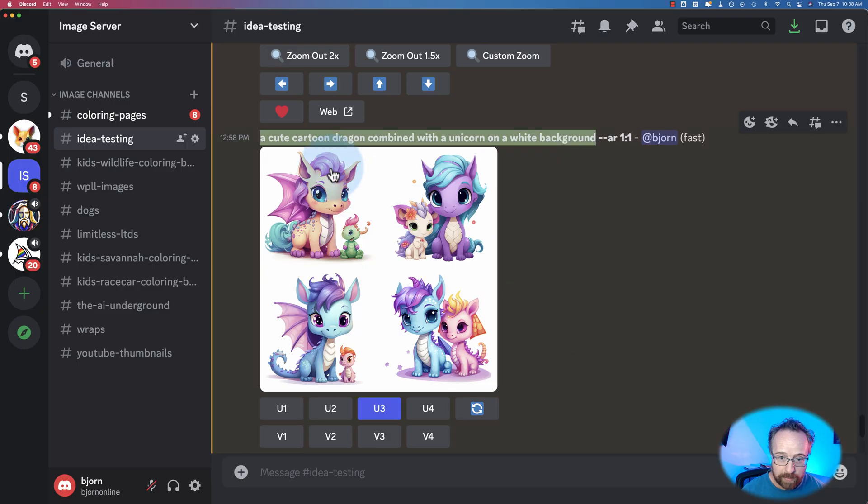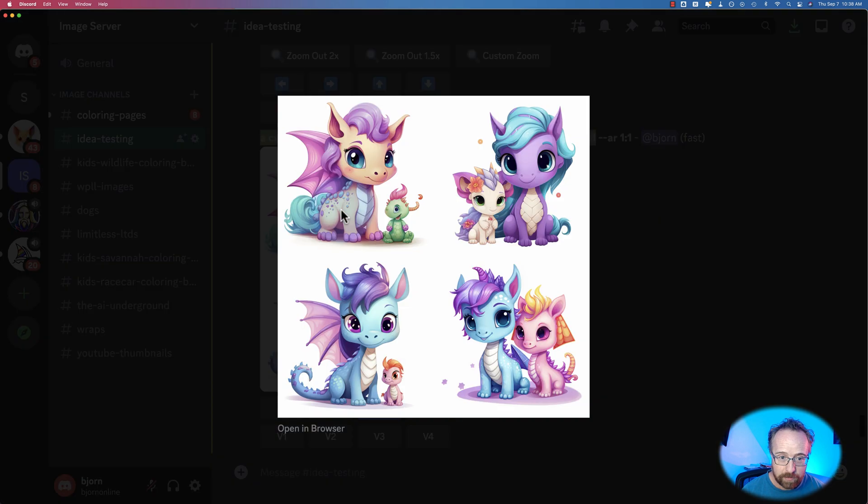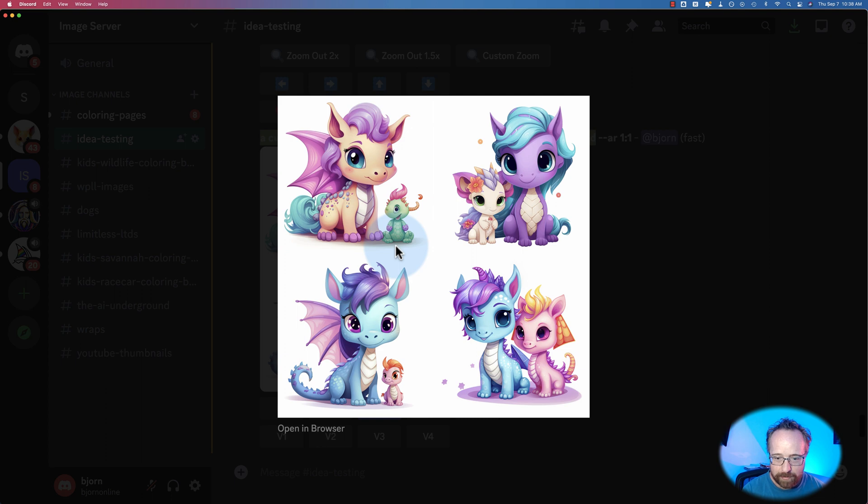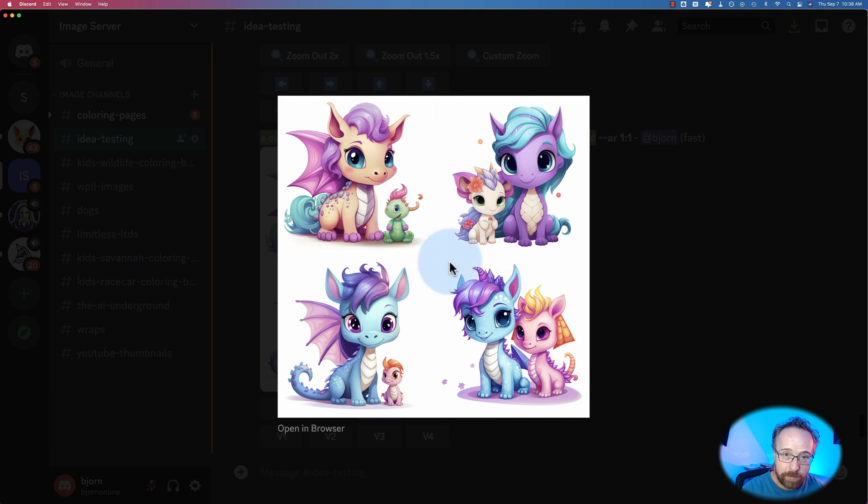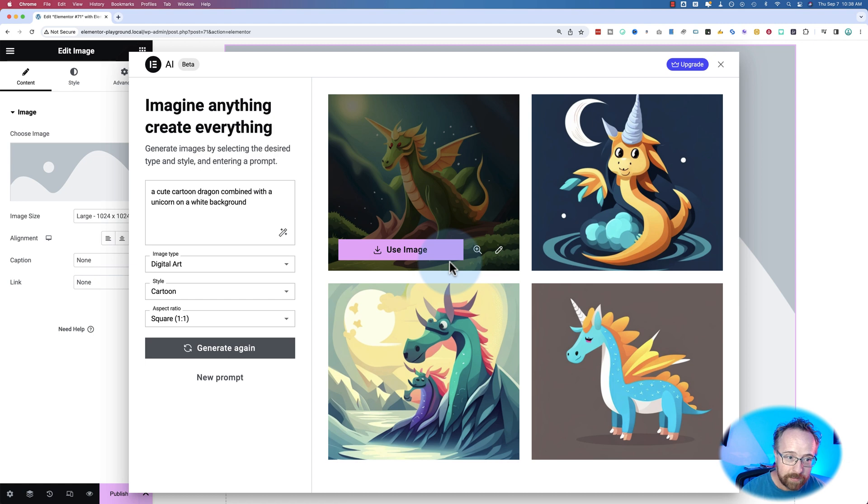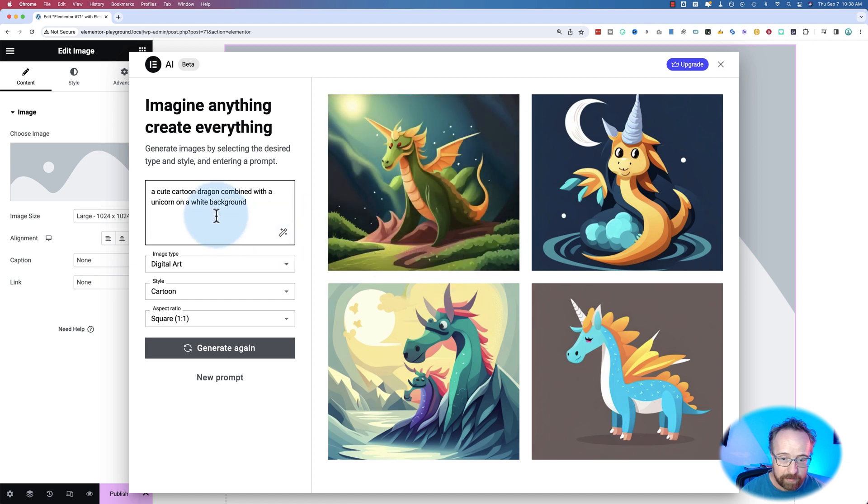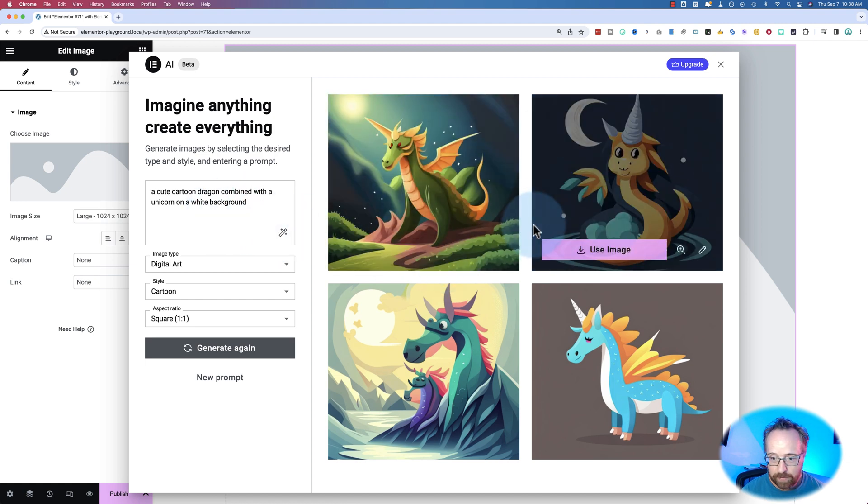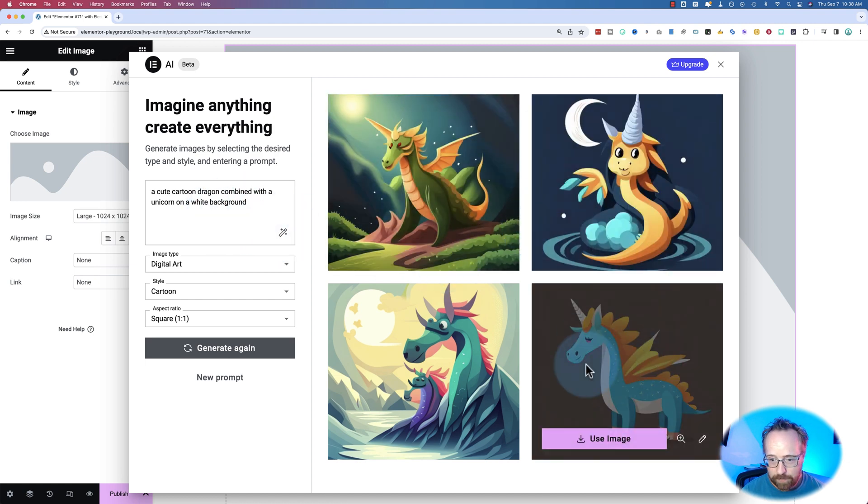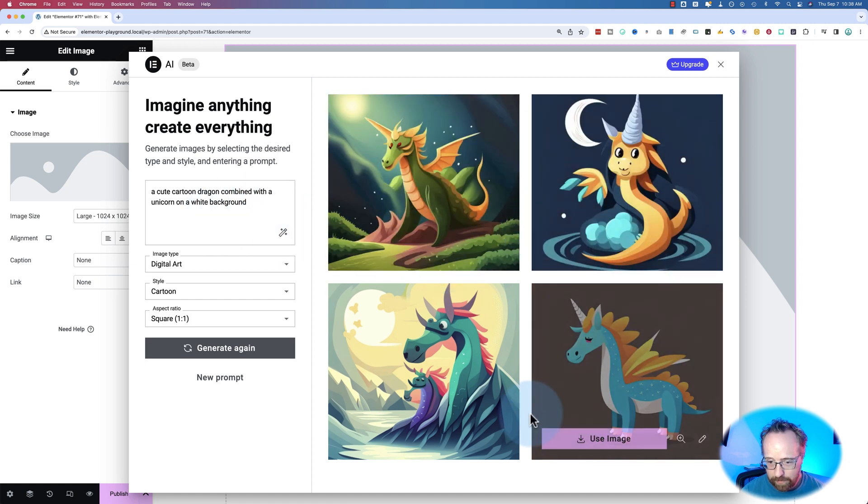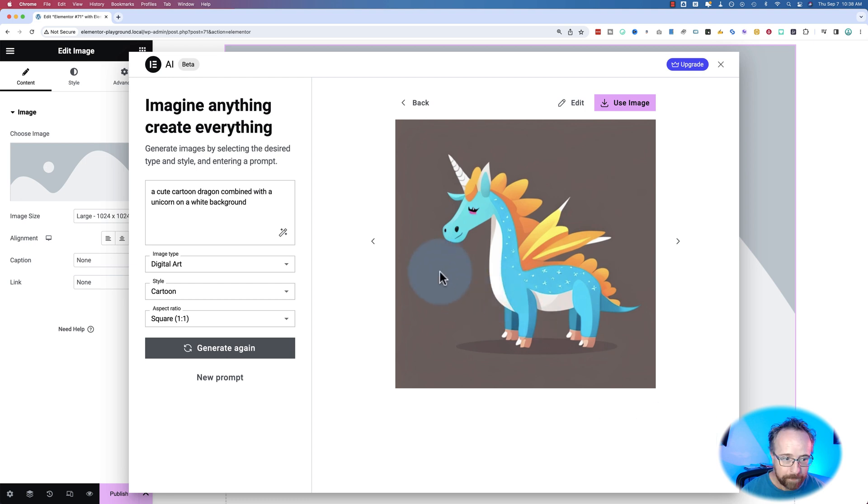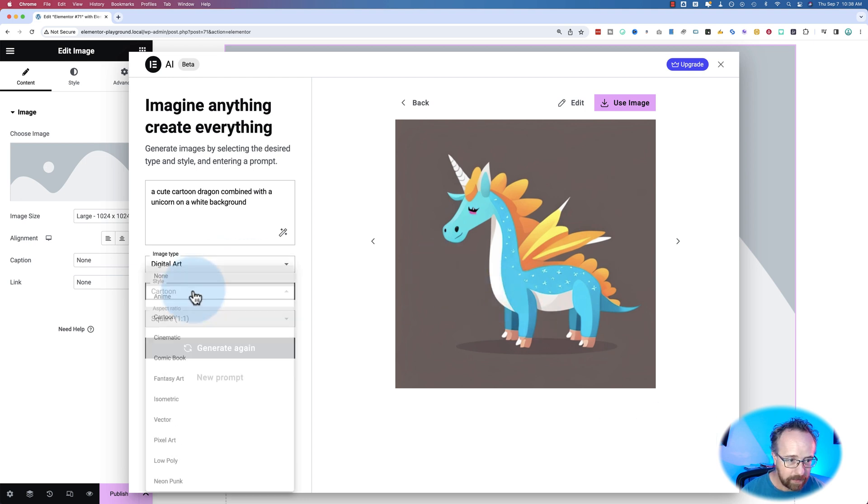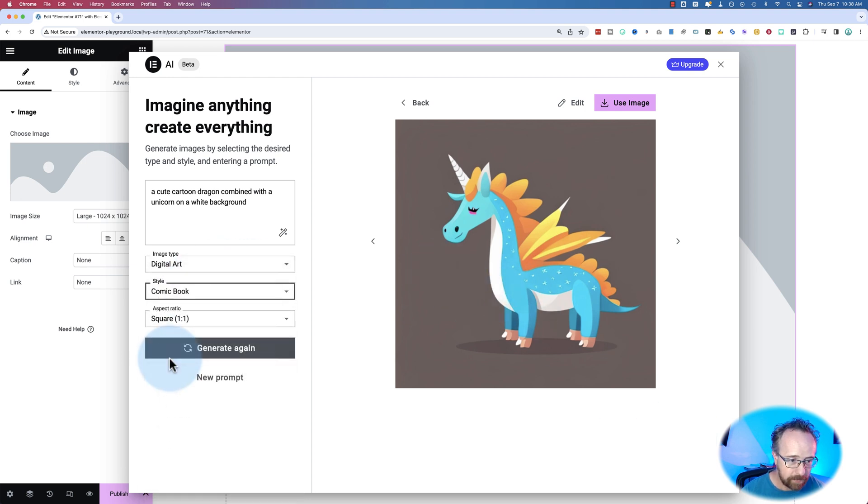It definitely got the dragon part and the unicorn part pretty well, whereas MidJourney didn't. MidJourney just had one horn right here. There's a horn there, two horns. And I didn't say make two dragons, but everyone thinks it has two dragons. Anyway, I find these ones look way cuter. When I say a cute dragon, these ones aren't that cute. This would be nice for a kid's bedroom.